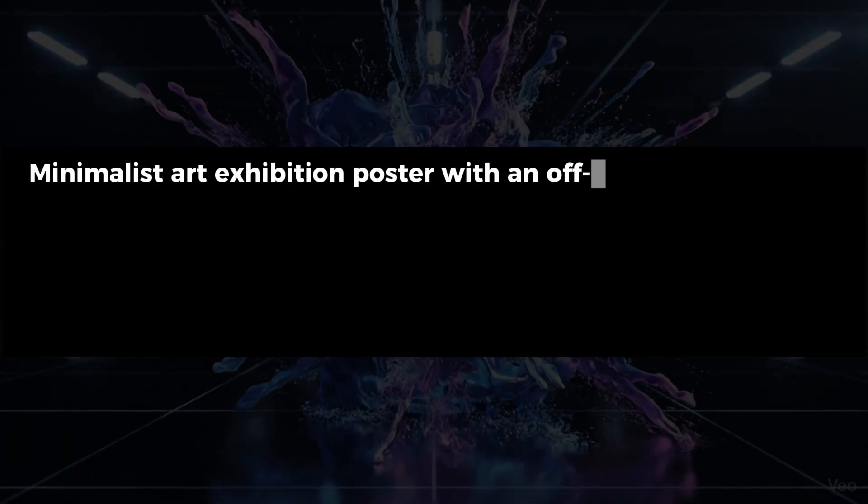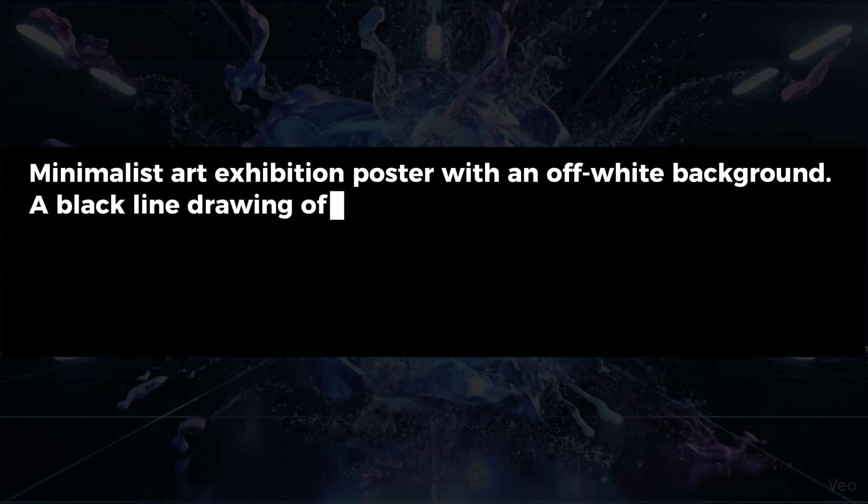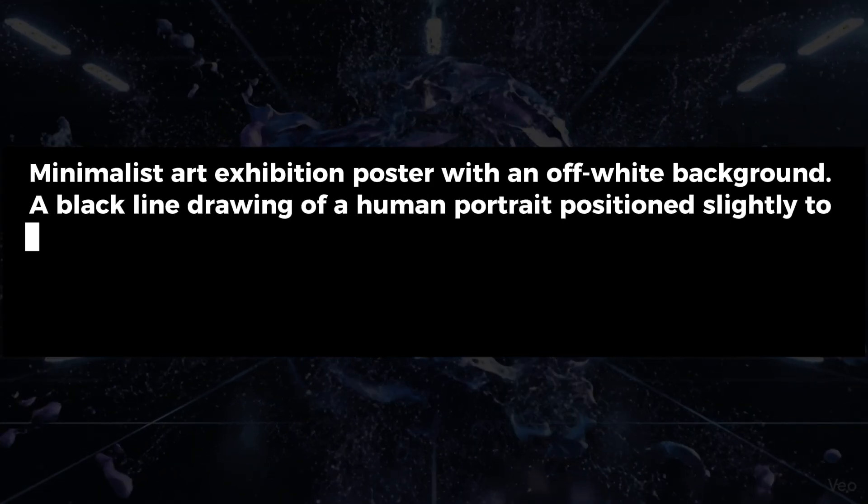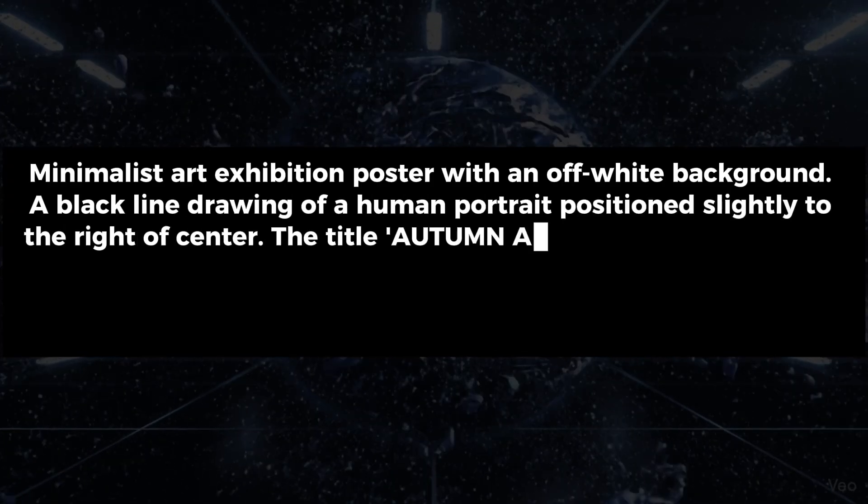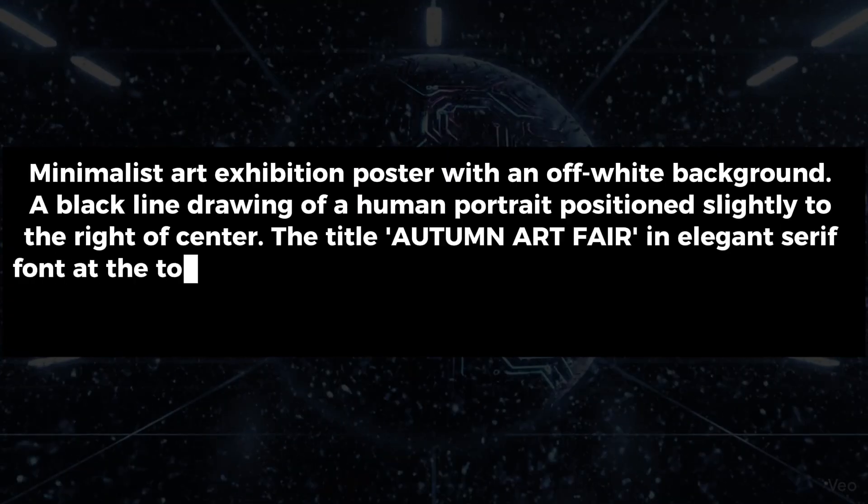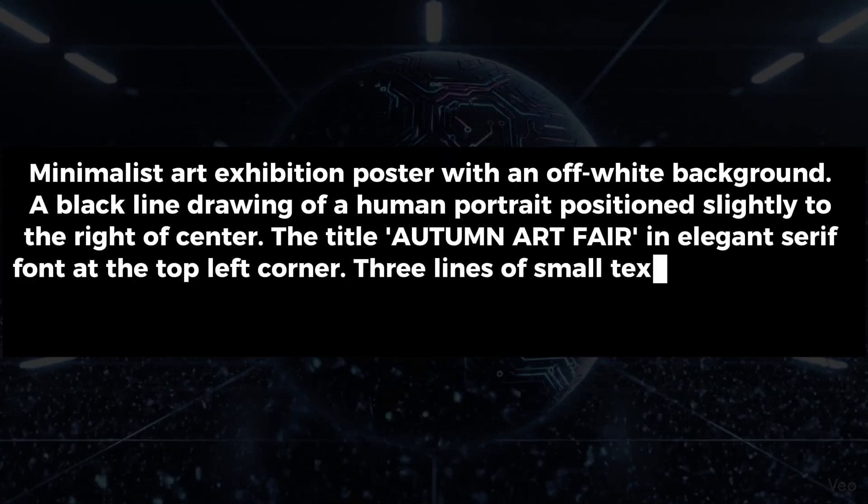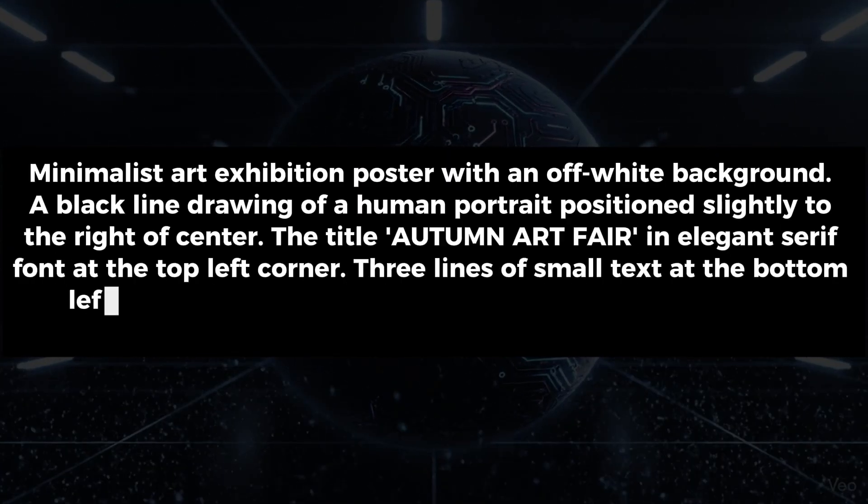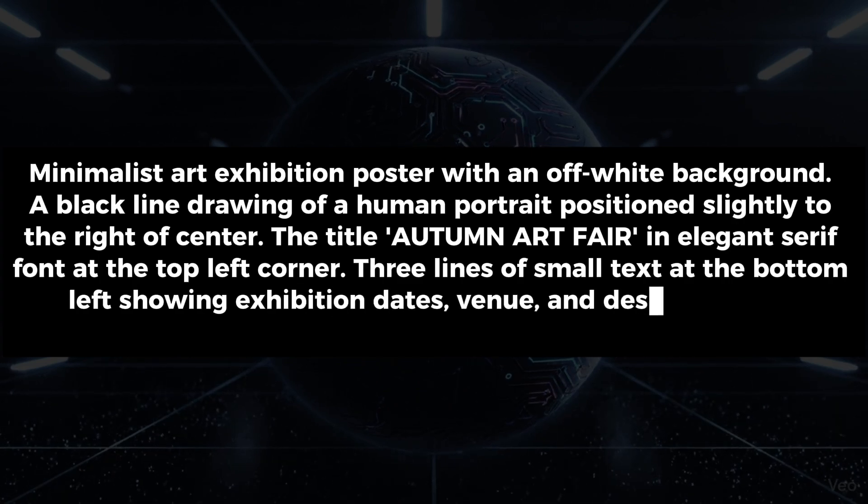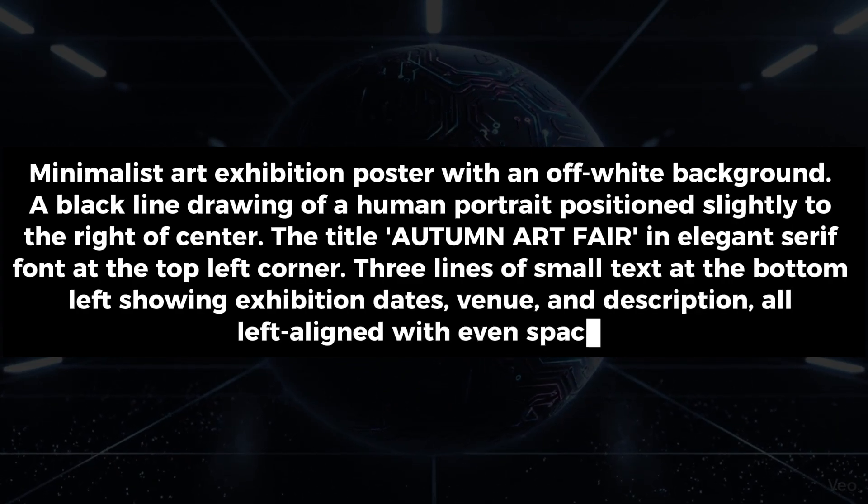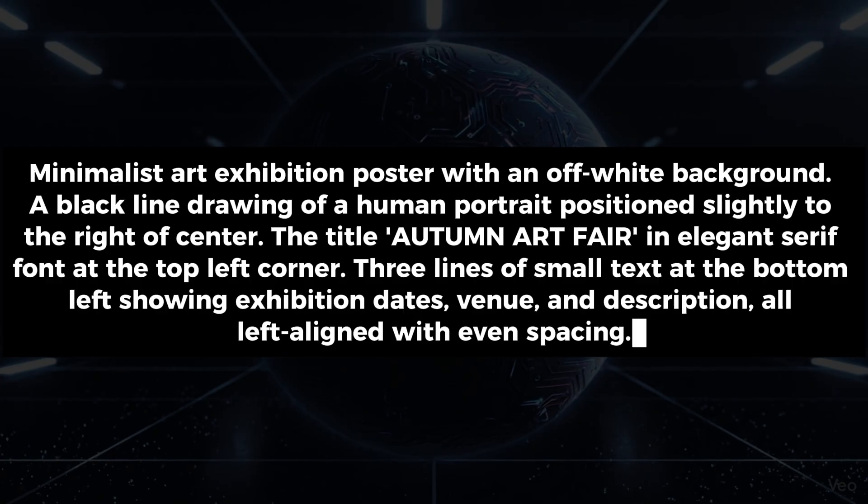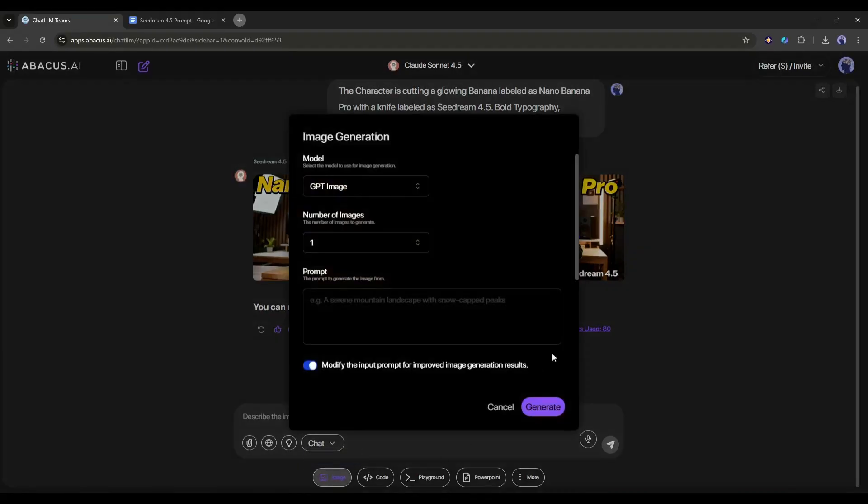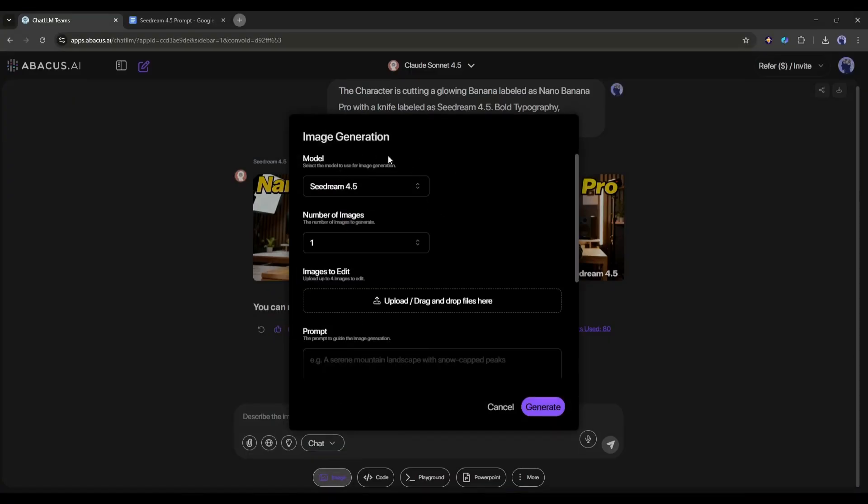Here's my prompt: Minimalist art exhibition poster with an off-white background. A black line drawing of a human portrait positioned slightly to the right of center. The title, Autumn Art Fair, in elegant serif font at the top left corner. Three lines of small text at the bottom left showing exhibition dates, venue, and description. All left aligned with even spacing.